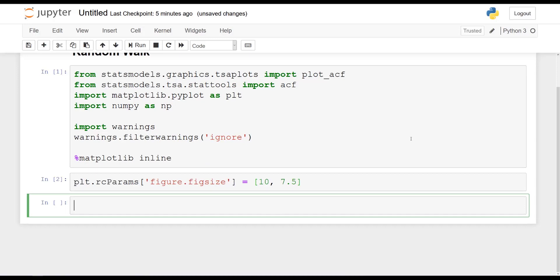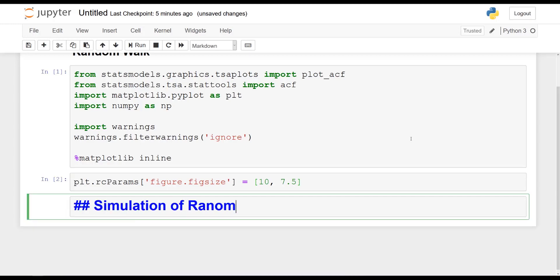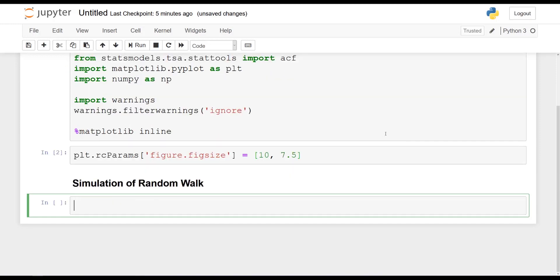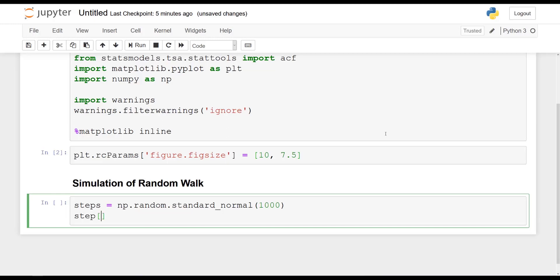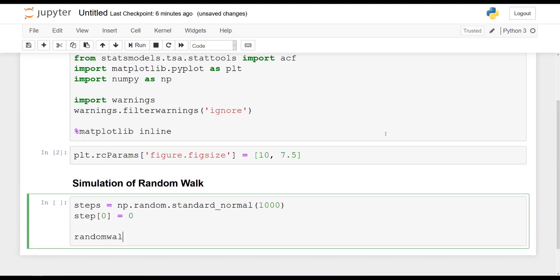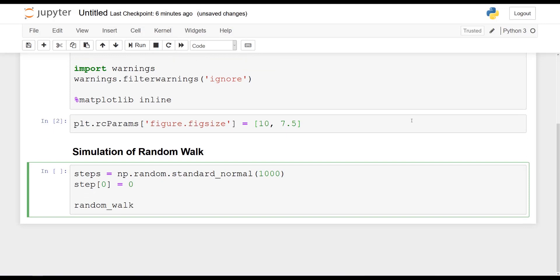I will also set the figure size for the notebook: plt.rcParams['figure.figsize'] set to 10 by 7.5. So now we are ready to start with the simulation of the random walk model. We will assume that the random walk model starts at zero, meaning it will be the sum of all random errors. So I will set steps equal to np.random.standard_normal generating a thousand data points, and set step at time zero equal to zero. Our random walk will then be equal to the cumulative sum of all the steps.